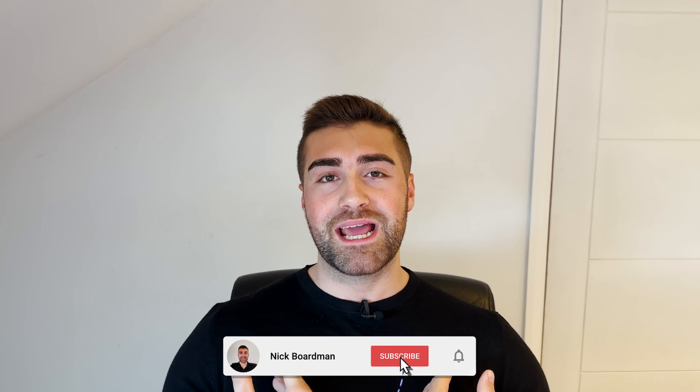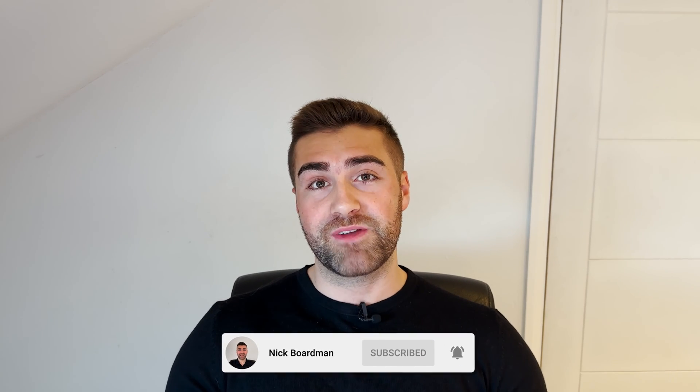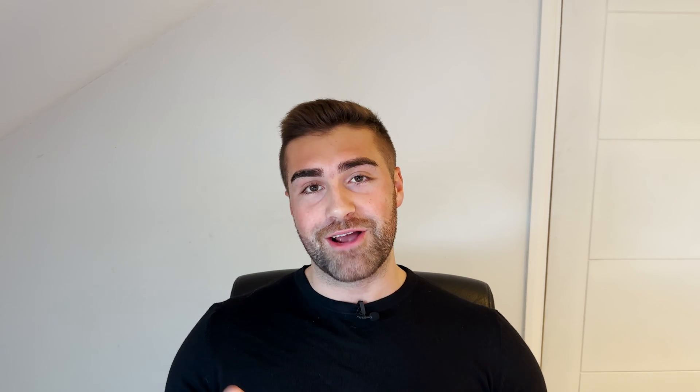Welcome to the channel. My name is Nick. Just before we get into the video, if you need any help at all setting up monday.com for your business, check out my website below. We would be delighted to help. So without further ado, let's get straight into the video.